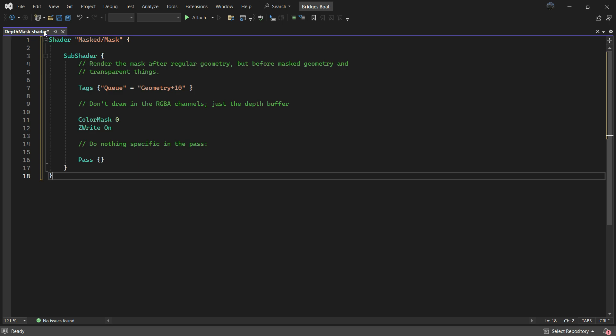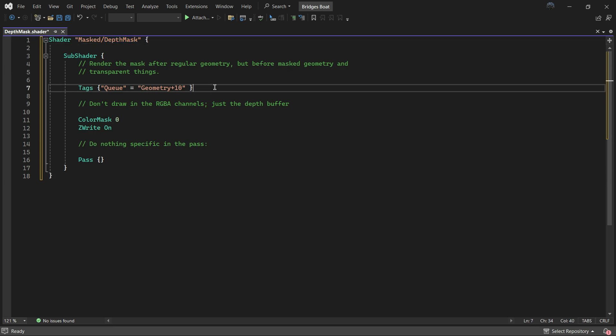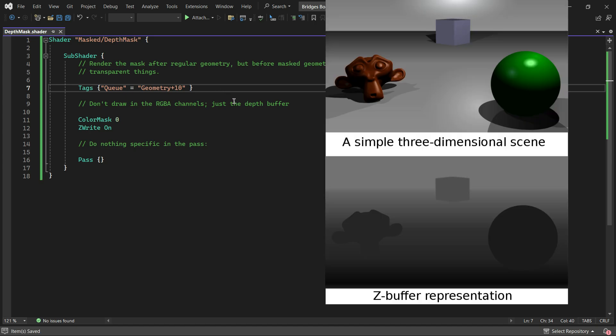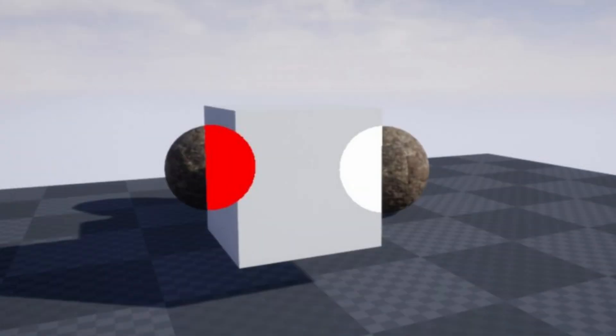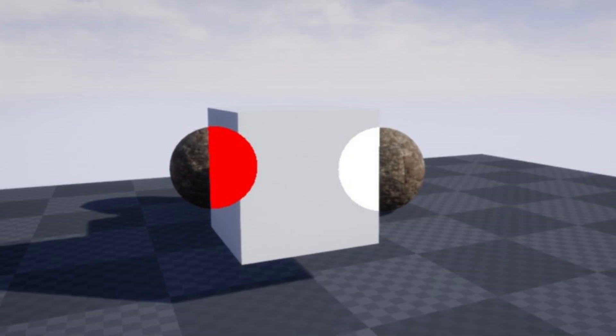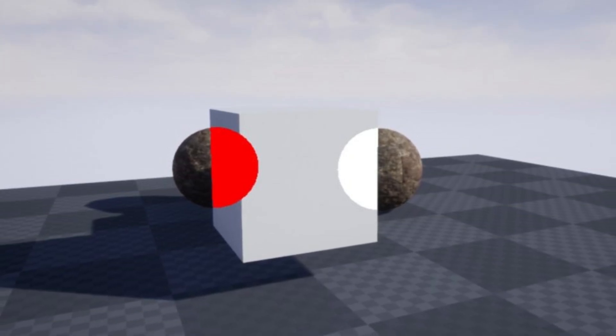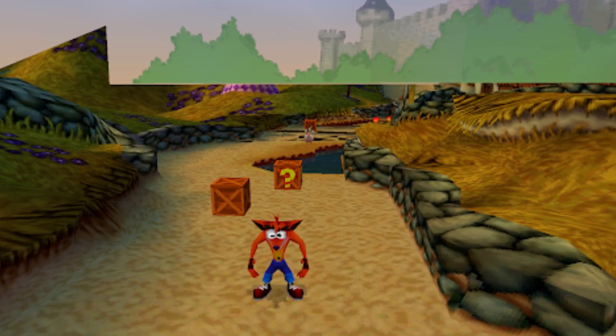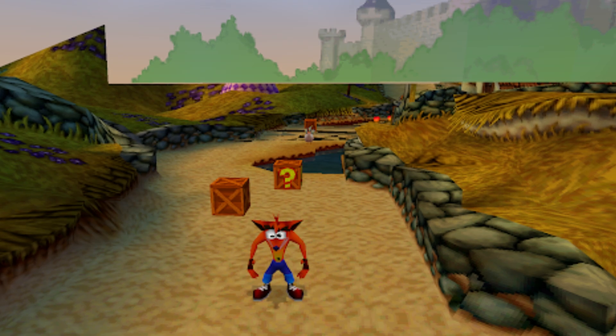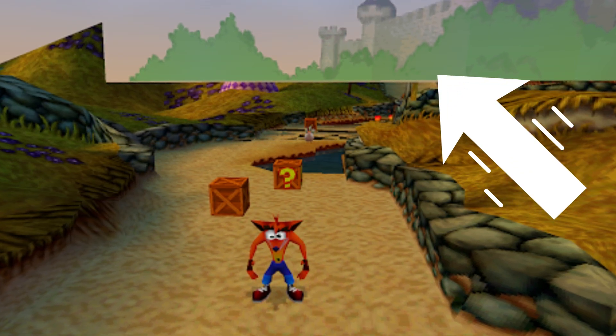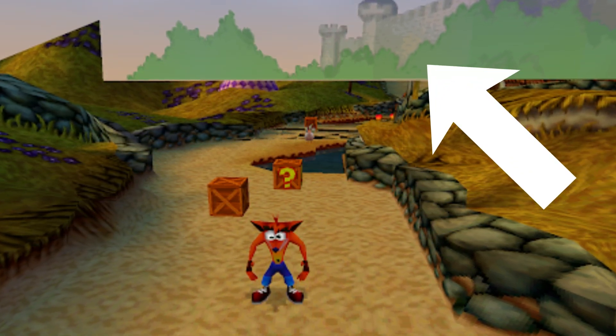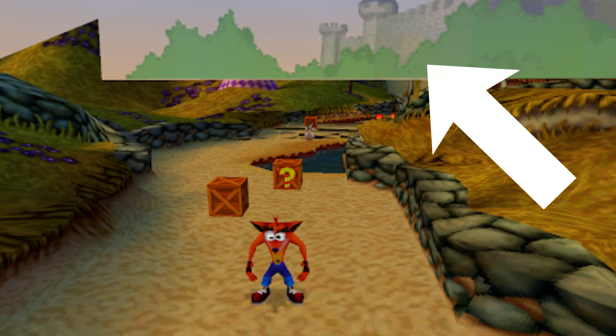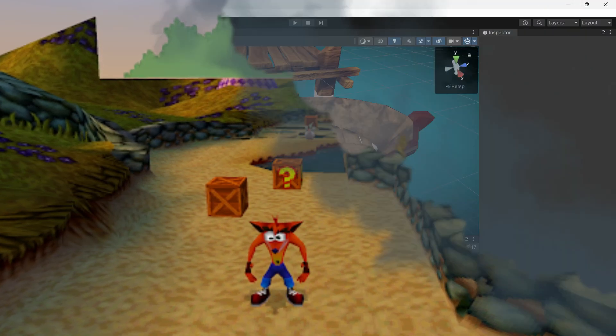It won't draw the RGBA channels and will just use the depth buffer. A depth buffer, also known as a z-buffer, is a type of data buffer used in computer graphics to represent depth information of objects in 3D space from a particular perspective. Without a mechanism for managing overlapping surfaces, objects would render on top of each other, and this is where the depth buffer proves invaluable.